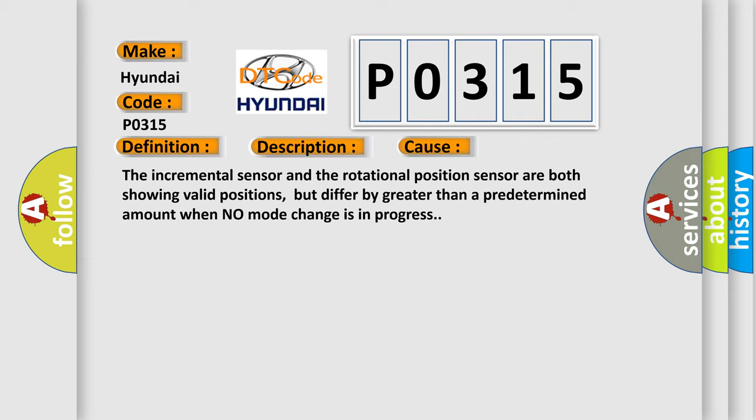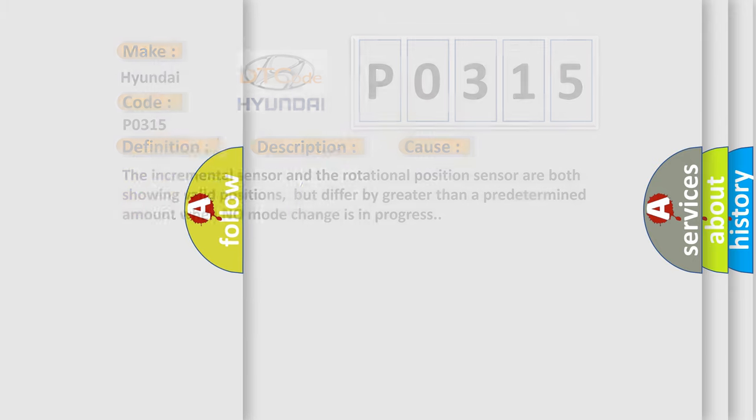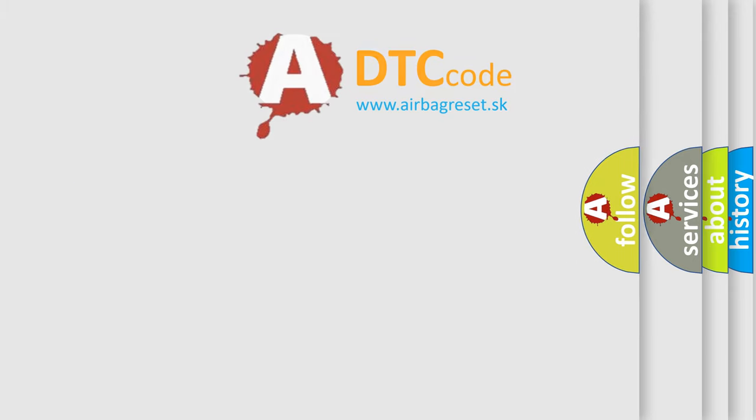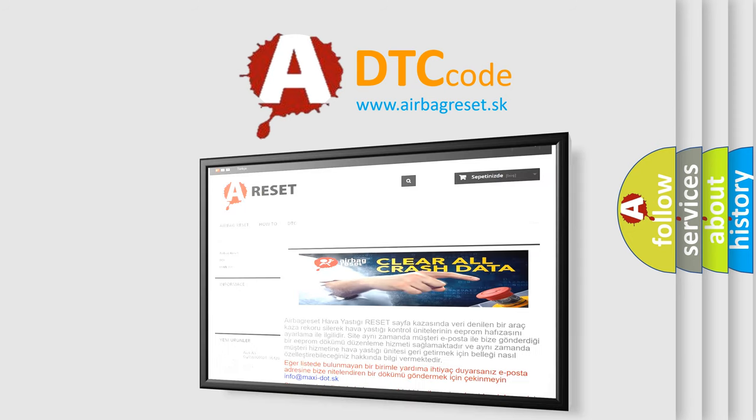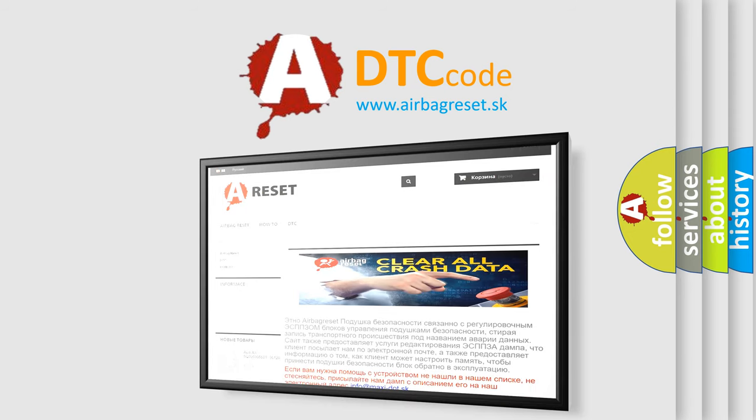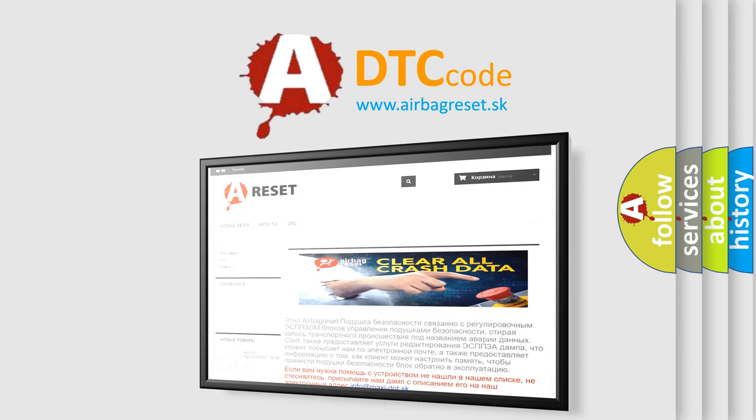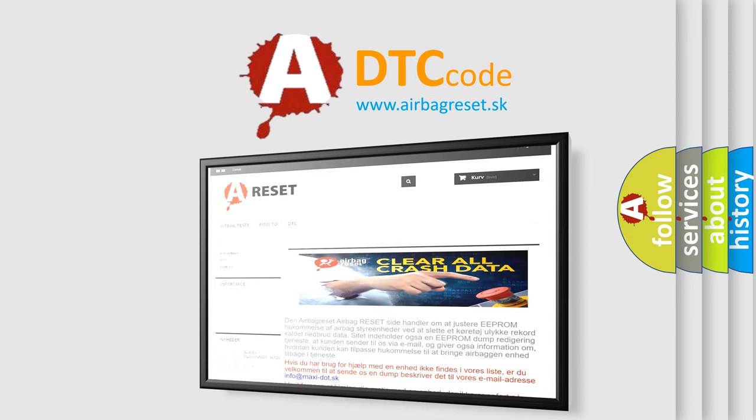The Airbag Reset website aims to provide information in 52 languages. Thank you for your attention and stay tuned for the next video.